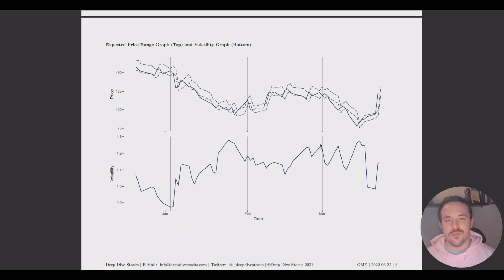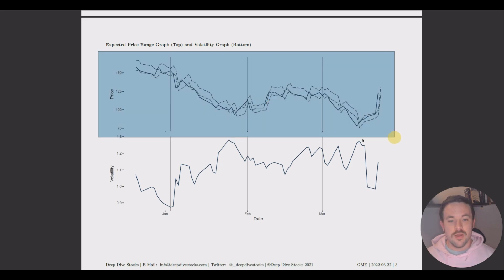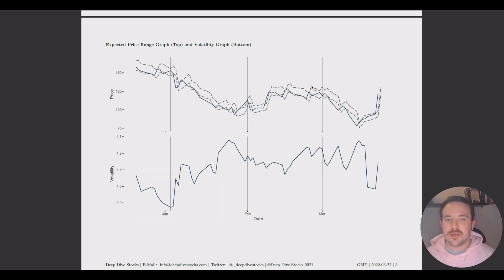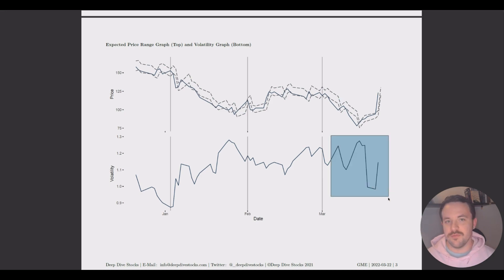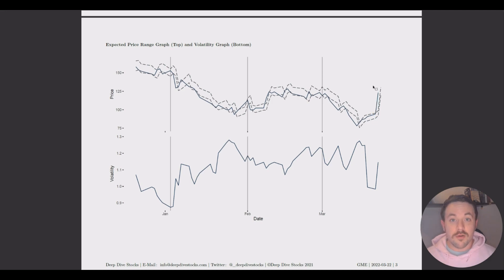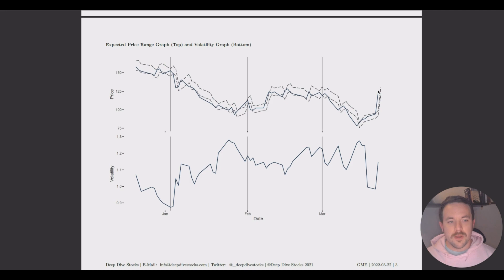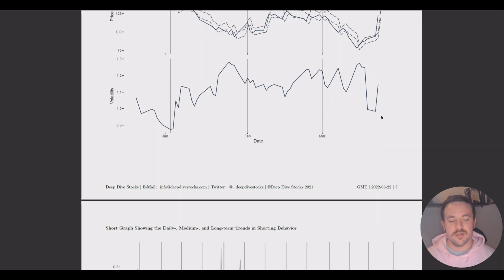Moving on to the other components of the report — we have the expected price range up top, and volatility on the bottom. The expected price range, shown by dotted lines, represents the 68% probability of where the price will go, derived mainly from volatility. It's not a big surprise that lately the price has gone well above the market's expectation, outside of these dashed lines. But it's a pretty good visual indicator of just how much GME moved outside of the market's expectations.